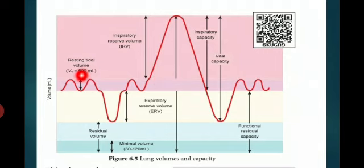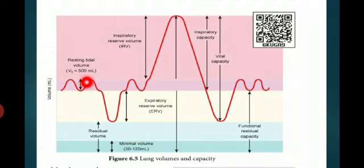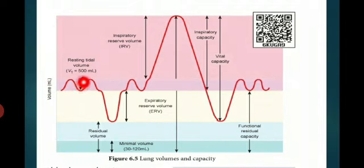First one: tidal volume — 500 milliliter. In normal breathing at resting time, how much amount of air is inspired or expired is known as tidal volume. So tidal volume is 500 milliliter during normal resting time inhale and exhale. A normal human adult can inspire or expire approximately 6000 to 8000 milliliter of air per minute.